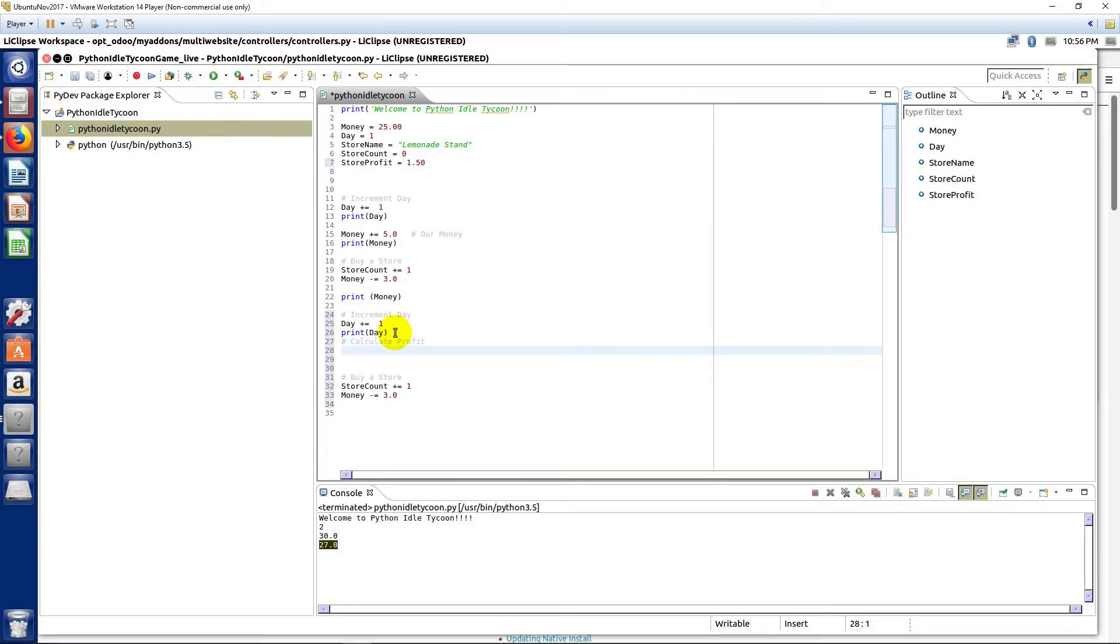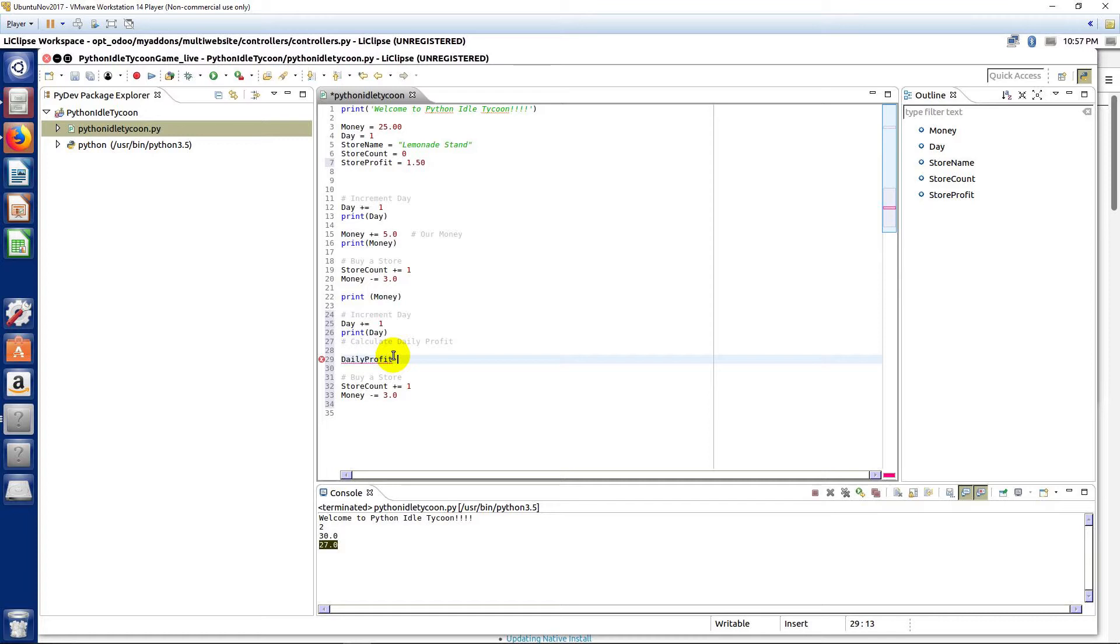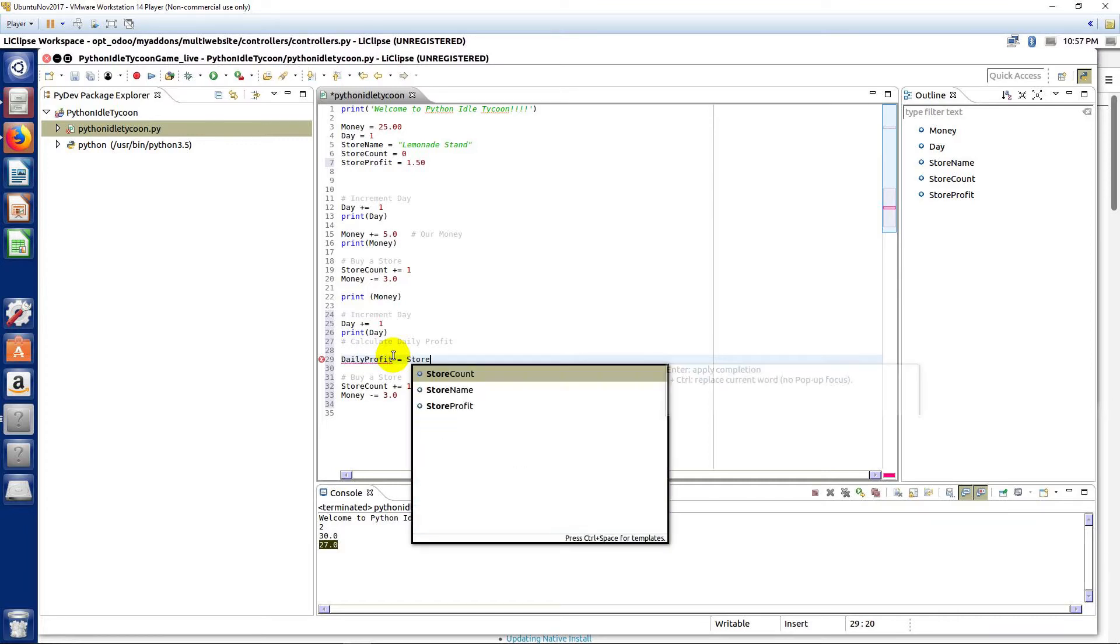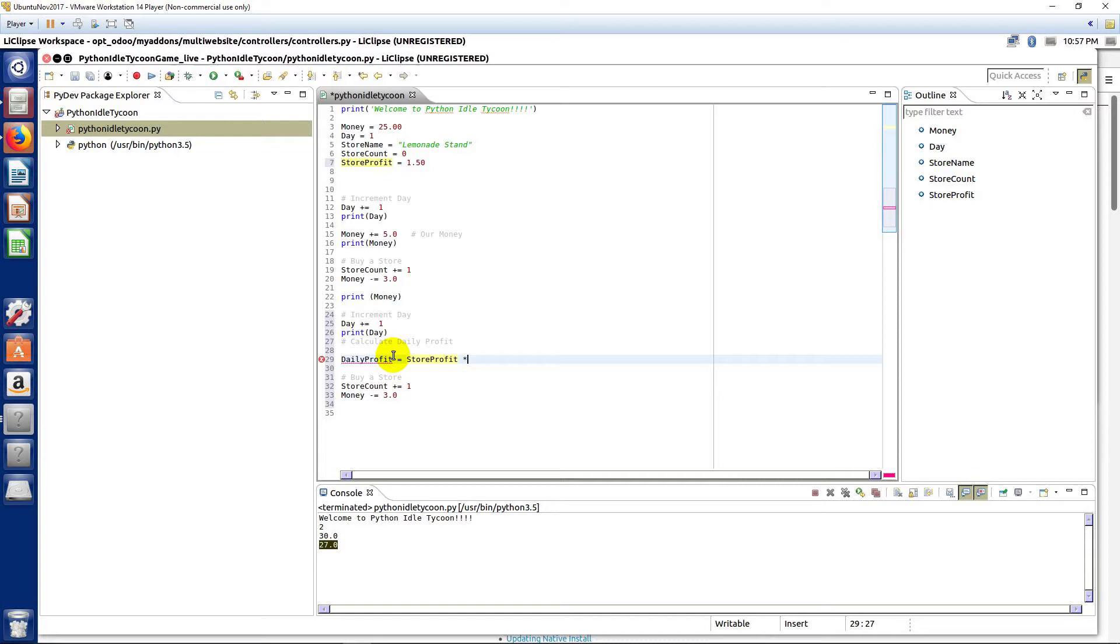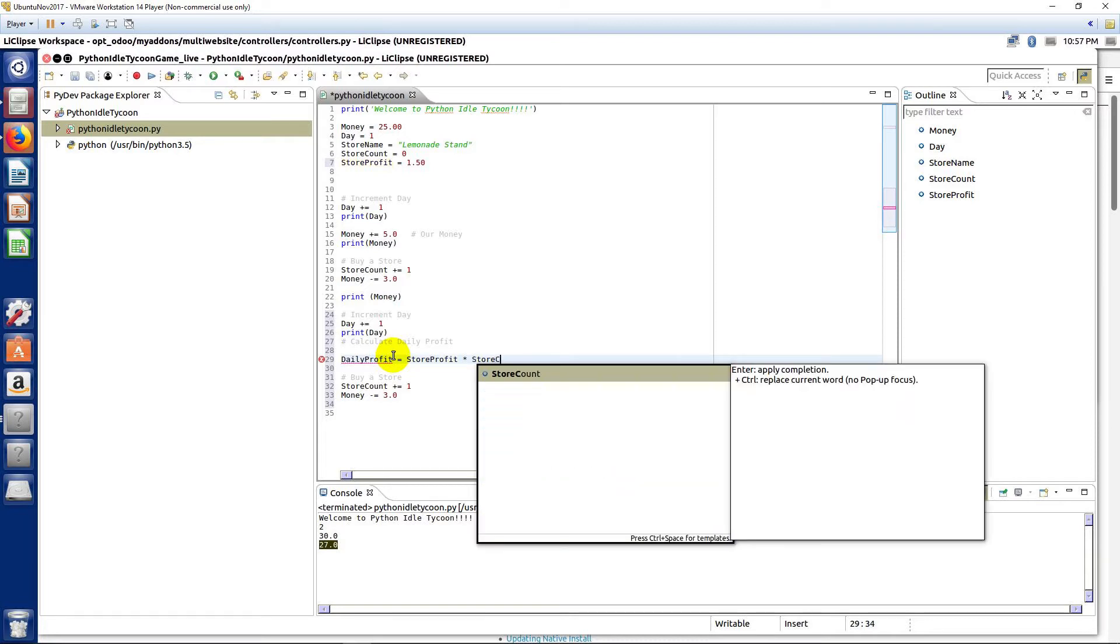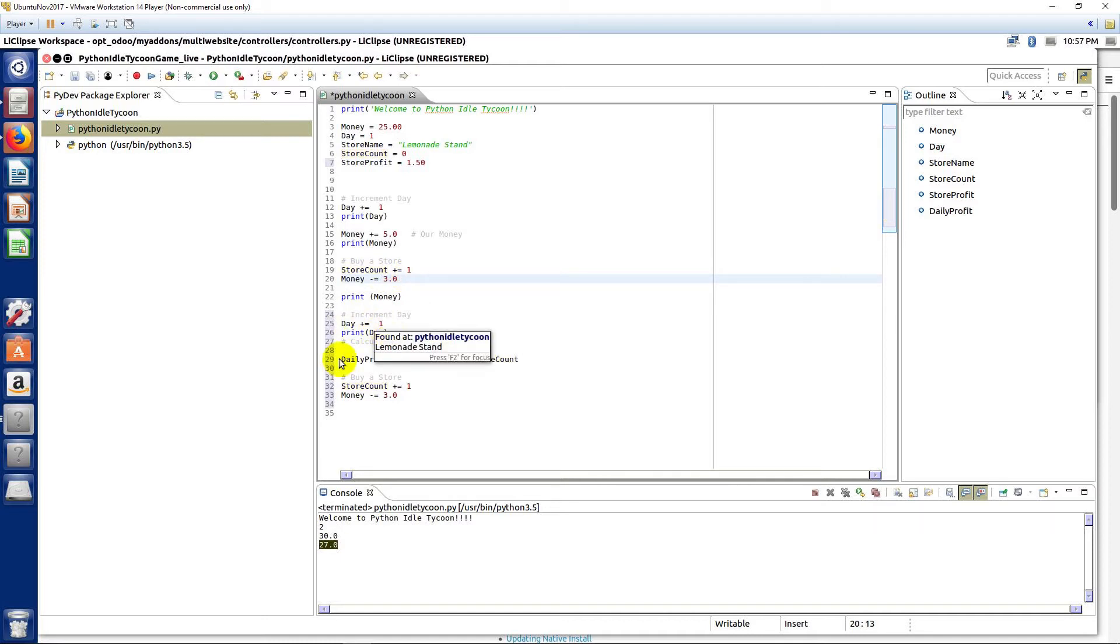So on our day when we increment our day, we want to calculate our profit. How could we do that? Well, let's be clear, this is our daily profit. We're gonna calculate our daily profit. We're gonna say daily profit equals our store profit for each store, we're gonna multiply that by our store count.